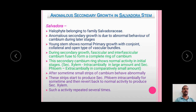The Anomalous Secondary Growth in Salvadora is due to the abnormal behavior of the cambium during the latter stages. The young stem of Salvadora shows normal primary growth with conjoined, collateral, and open type of vascular bundles. Conjoined means xylem and phloem are both included within the same bundle. Collateral means both xylem and phloem are placed laterally or side by side. Open type means the vascular bundles have the presence of cambium, i.e., they are open for secondary growth.